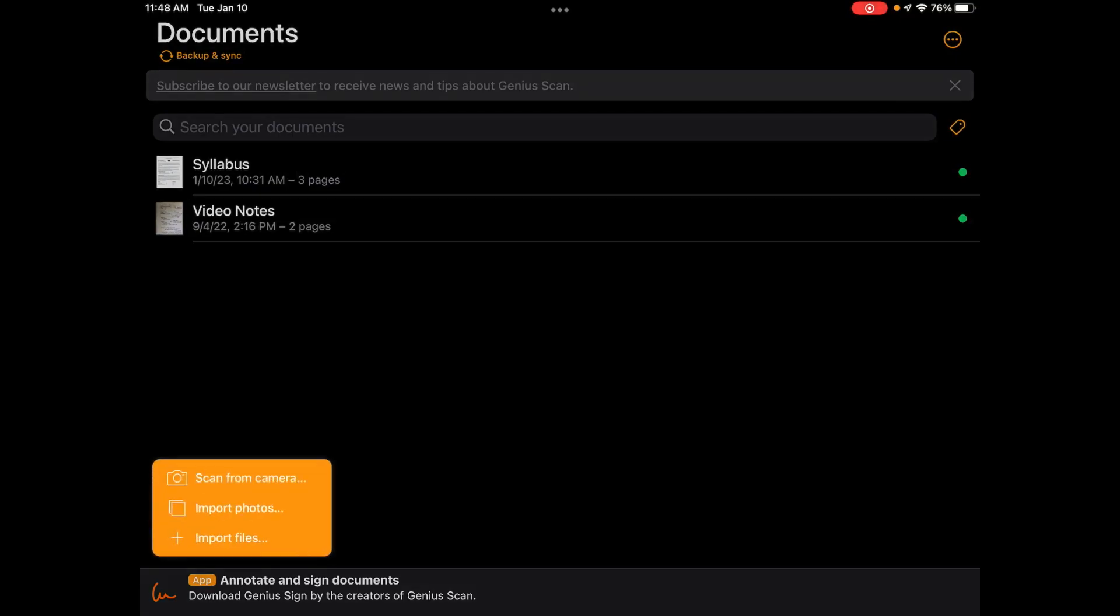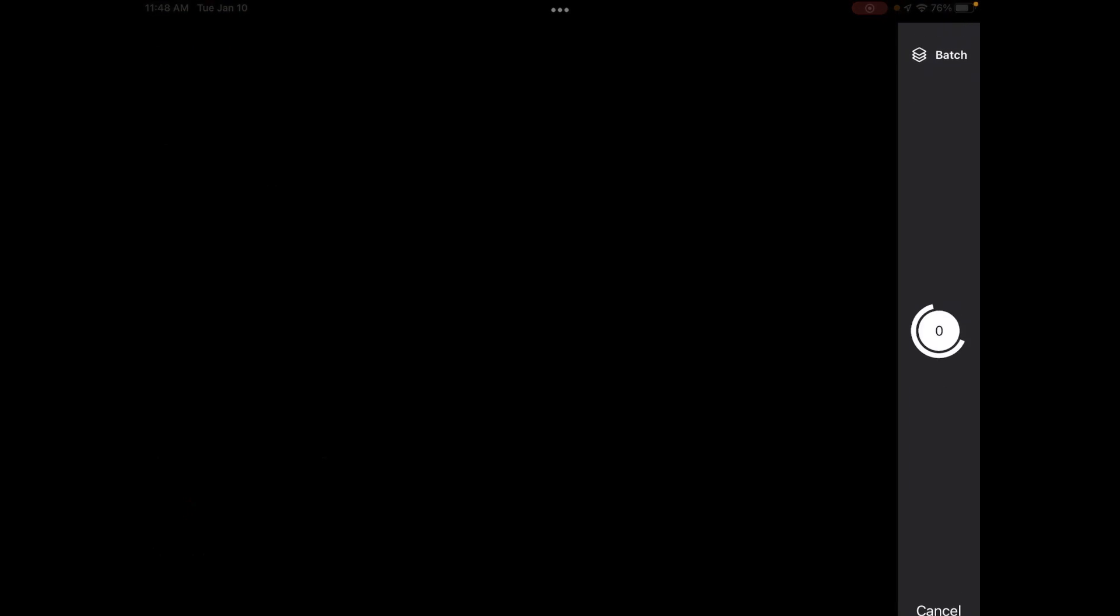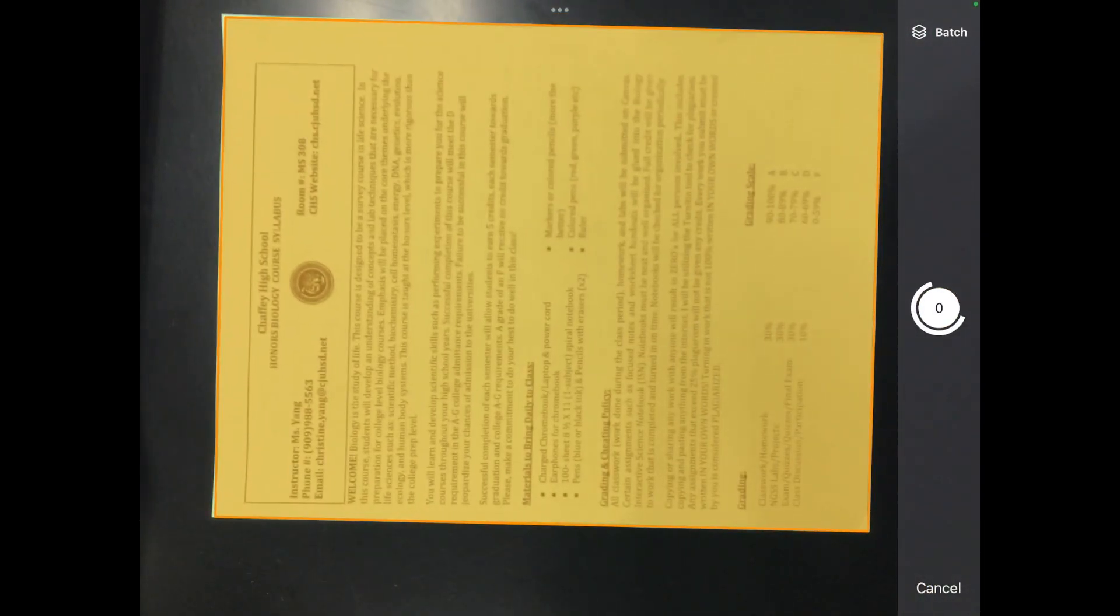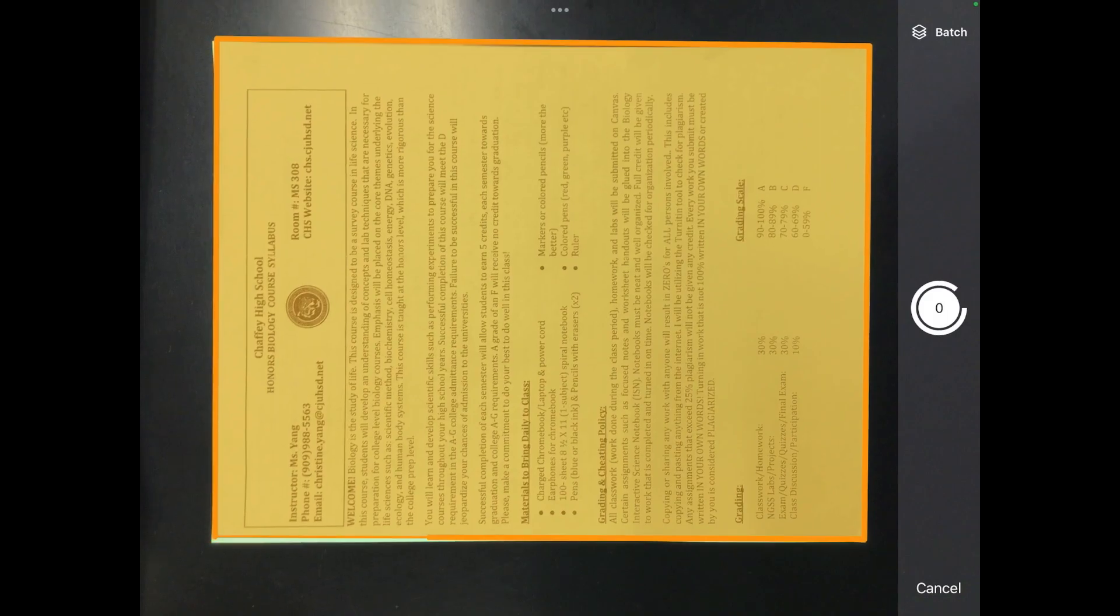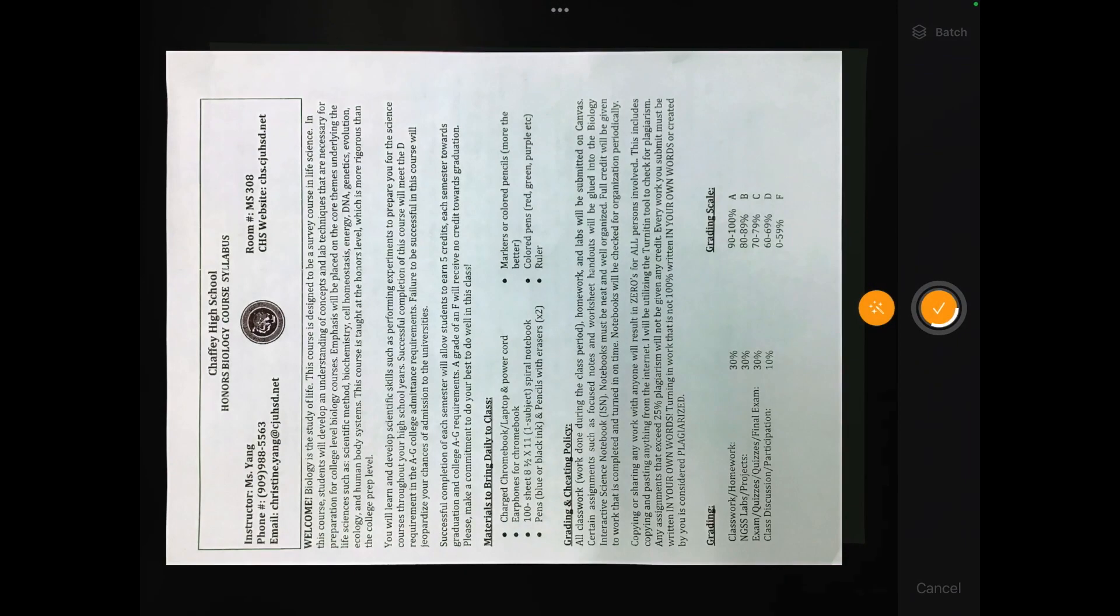I'm going to click on the little orange plus and then click scan from camera. Then I'm going to lift it up so that the whole entire paper is showing and it automatically takes a picture of that.